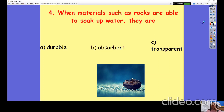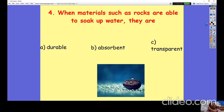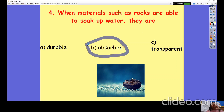Question number four: when materials such as rocks are able to soak up water, they are (a) durable, (b) absorbent, or (c) transparent? Which is the correct word describing the property of a rock that is able to soak up water? Pause the video. The correct answer was (b) absorbent.